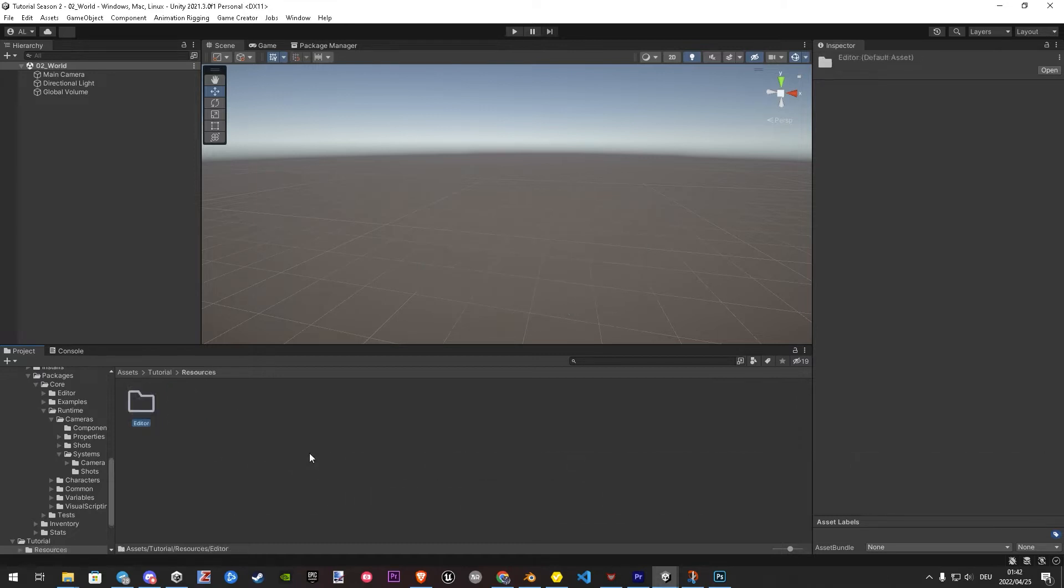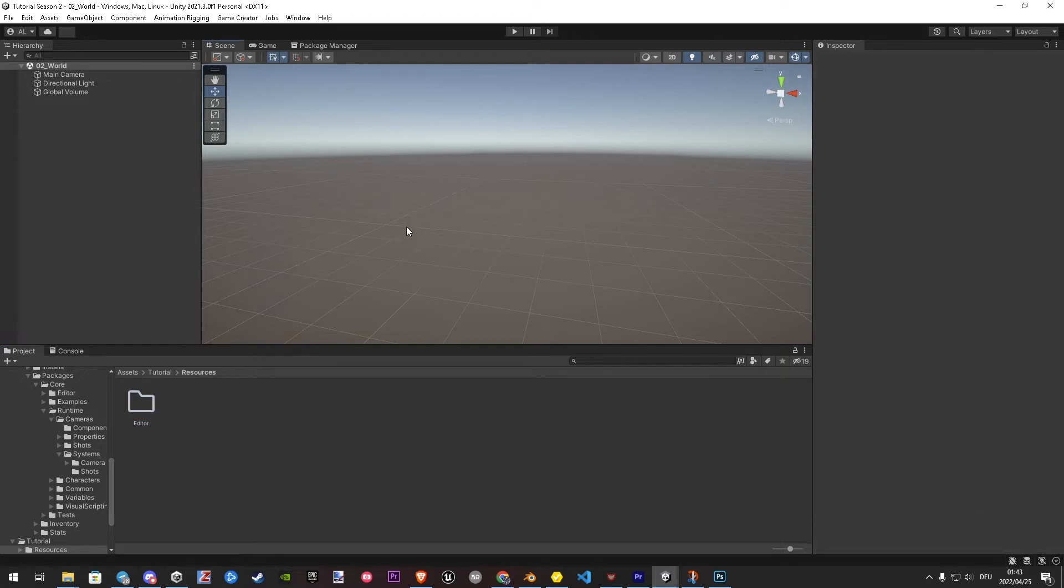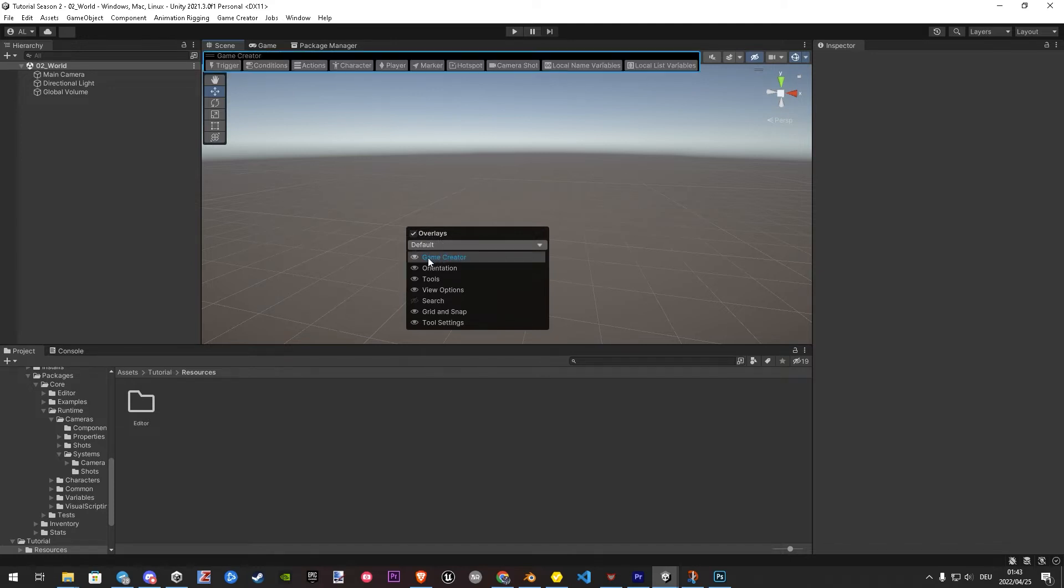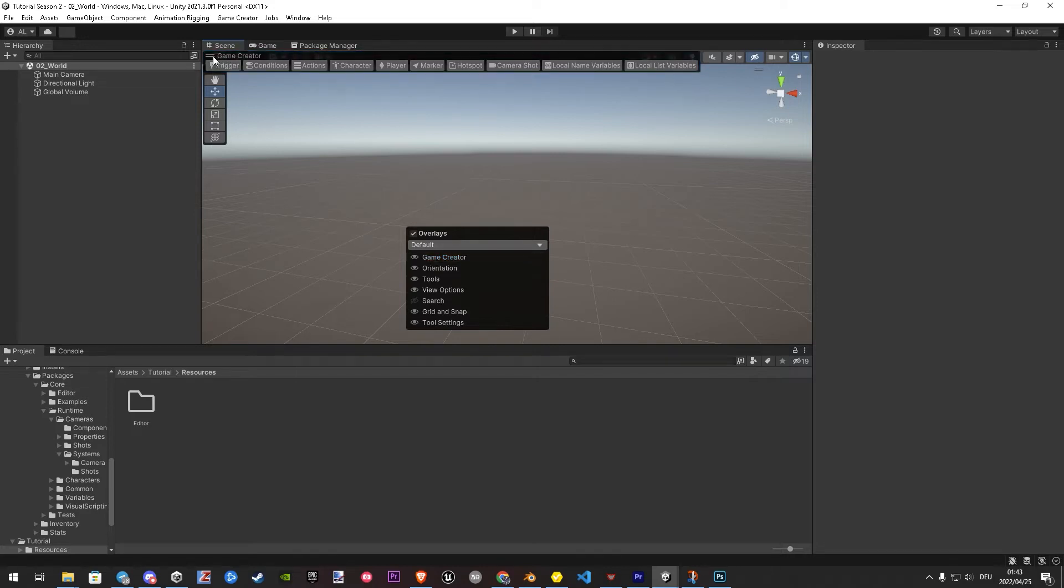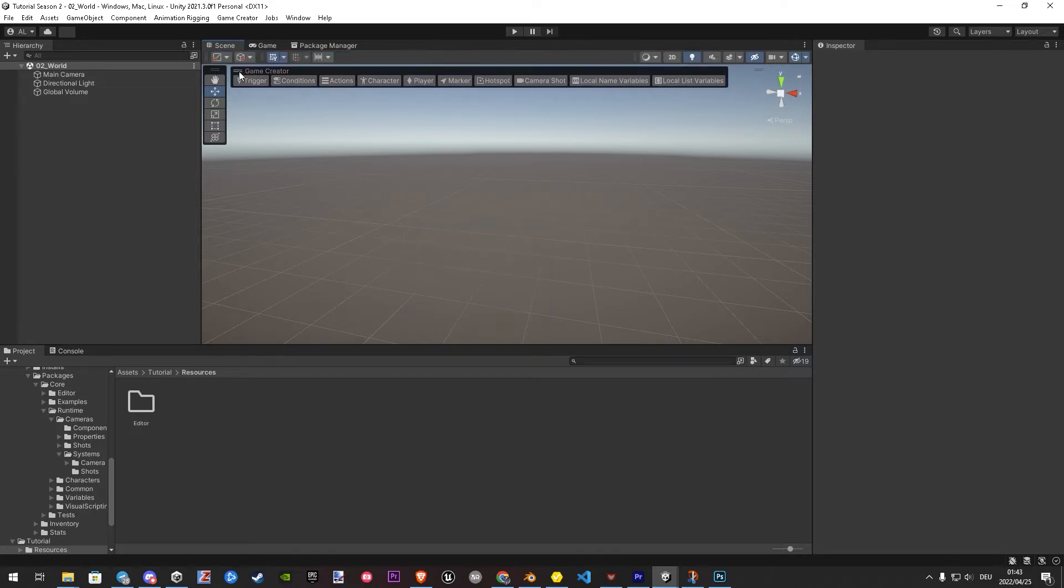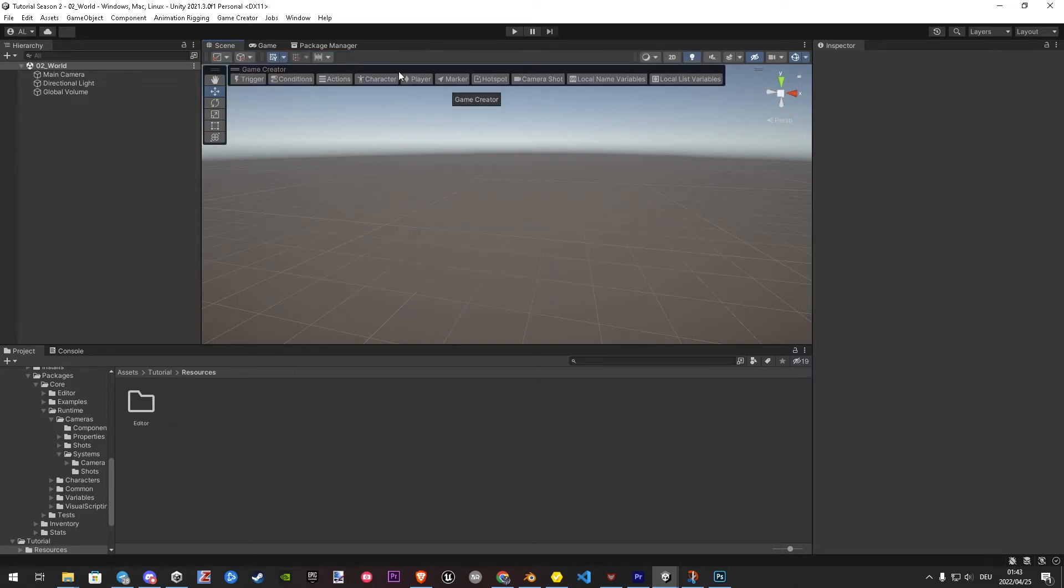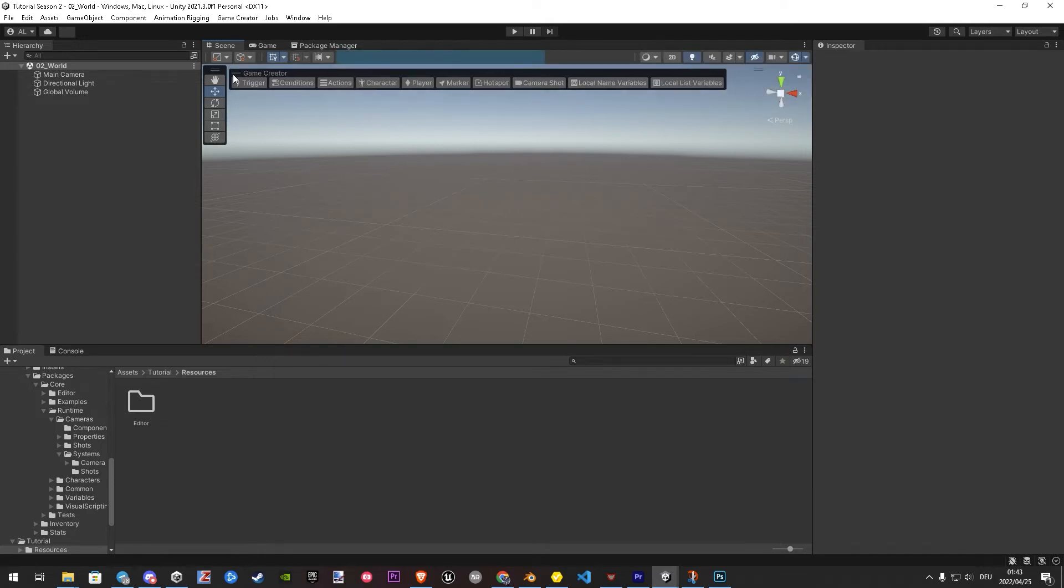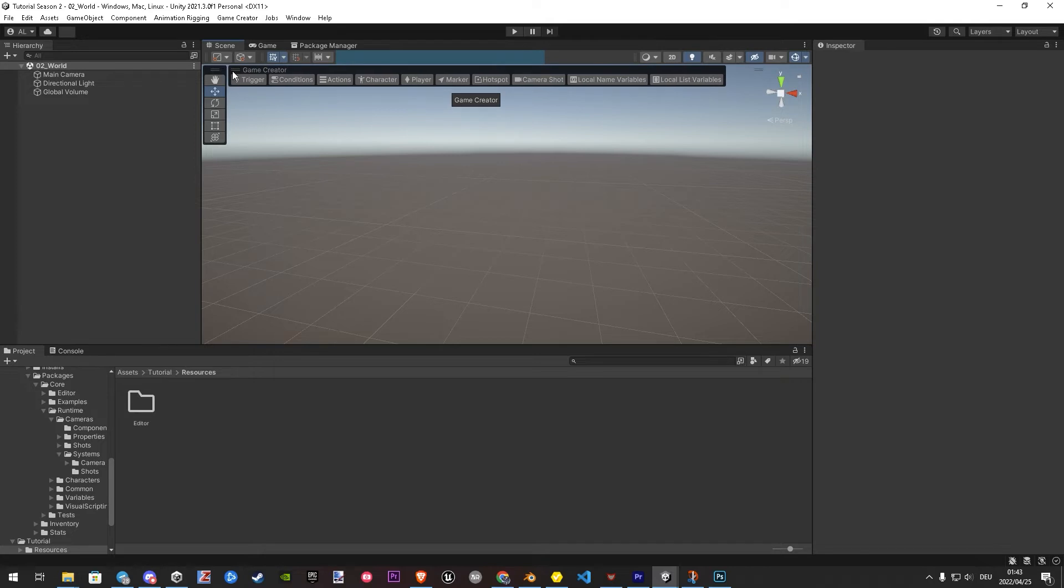If you used Game Creator 1 already, you probably missed something. Right? There is no toolbar anymore. So here is a small tip. Let's click into the scene window and hit space. Now pops up an overlay window. Enable here Game Creator, and here is the new toolbar. This new toolbar you can dock as well. But for beginners, I would drag it out, then you can also see the names. That makes it a lot easier for you.